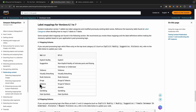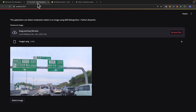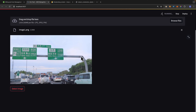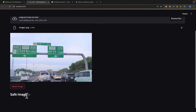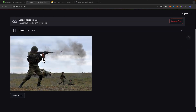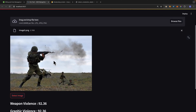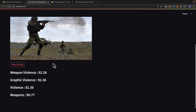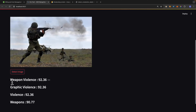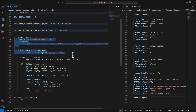Here you can see an image which doesn't contain those labels — if I click detect image, it returns a safe image. If we upload a military image and detect it, you can see we're able to detect things like weapon violence, graphic violence, violence, and weapons, along with their confidence rate.